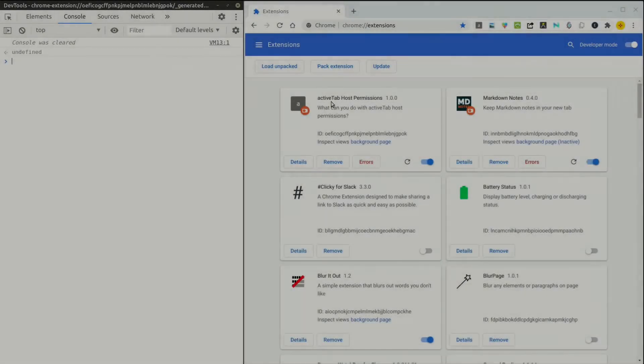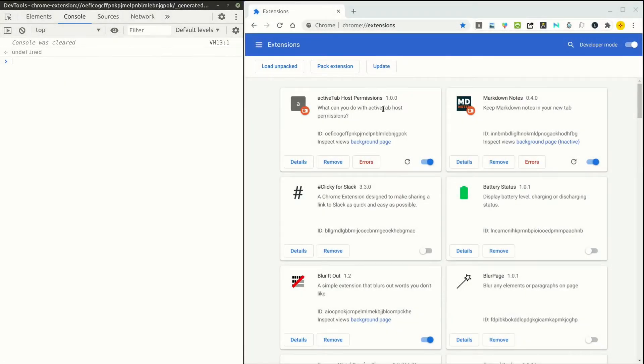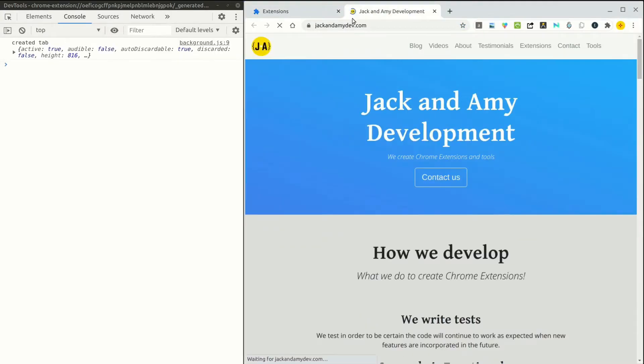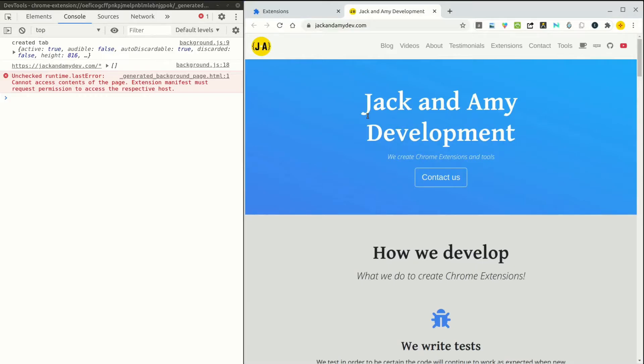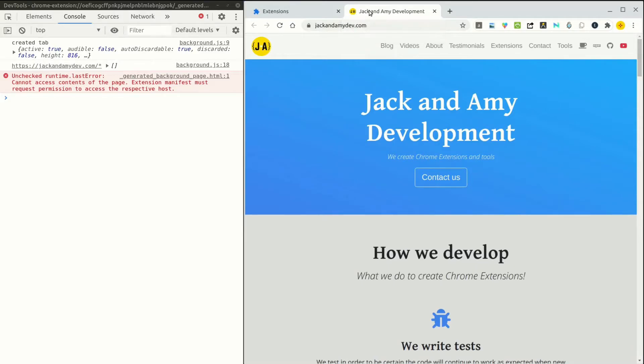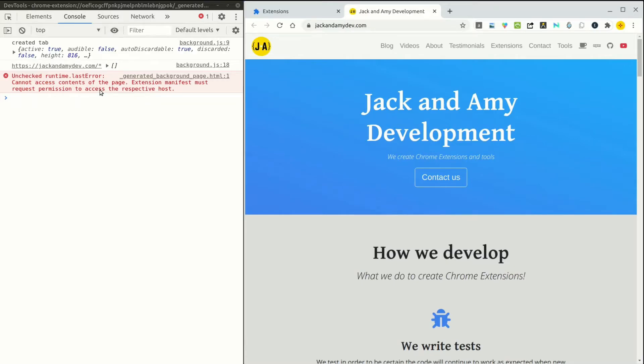So here is our active tab host permissions. And we're going to go ahead and run it and it should open a website. And here we are. And it's going to wait three seconds. And there it goes. We try to execute a script. Now, I am on this tab. And it is an active tab. And I have the active tab permission. But as you can see, it does not give us permission to run automatically a script.